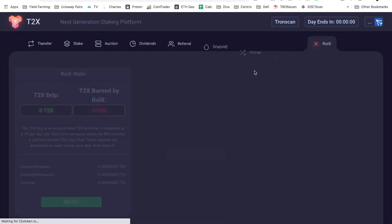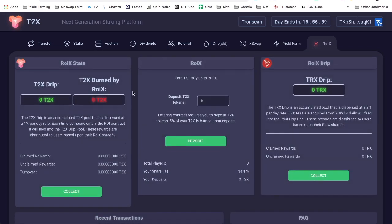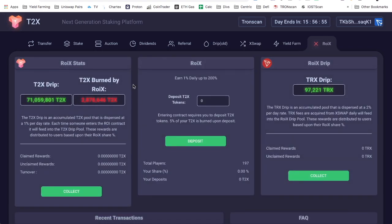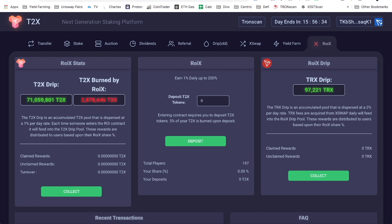Which is similar to Bankroll Flow, a little bit different since they're two different, completely different dApps in general, but similar enough because there is a way to burn off T2X and there's this drip, and then there's also a TRX drip which is apparently coming from the...